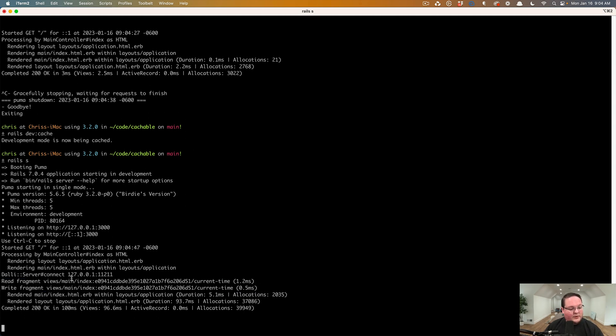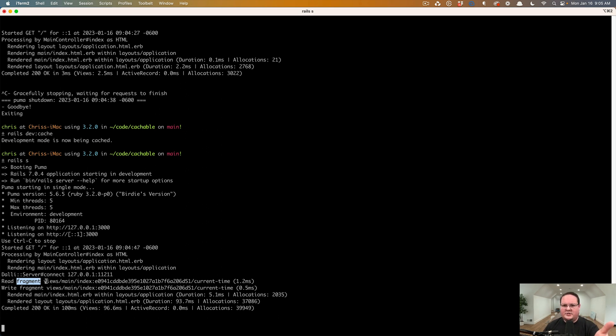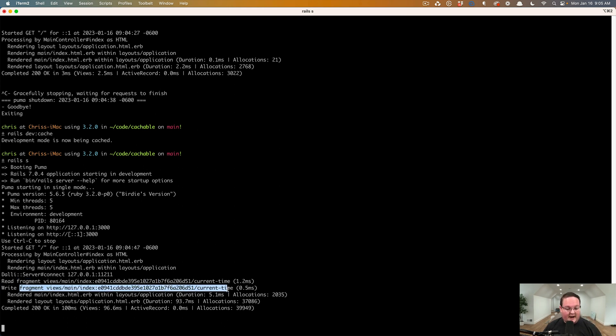And what you'll see here is it reads the fragment first because it needs to check to see, hey, is this cached yet? It says, no, there's nothing here. So it writes the fragment and then it continues on rendering our view.